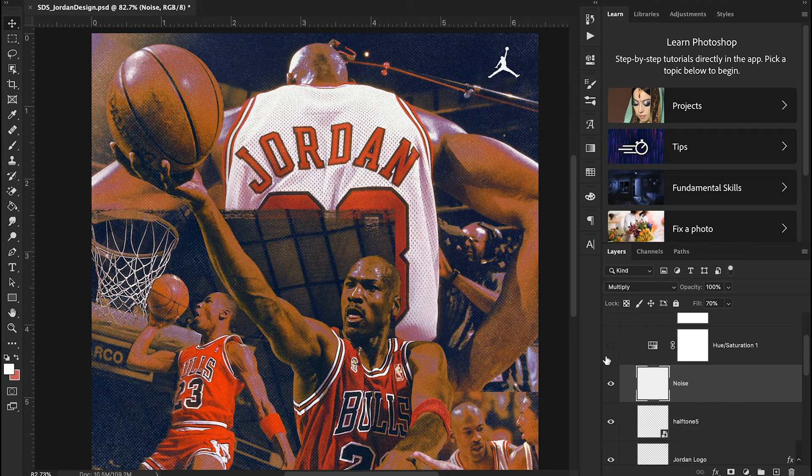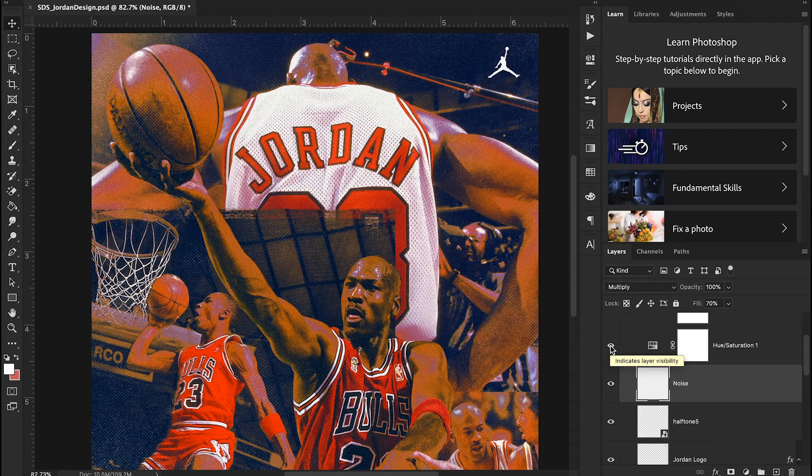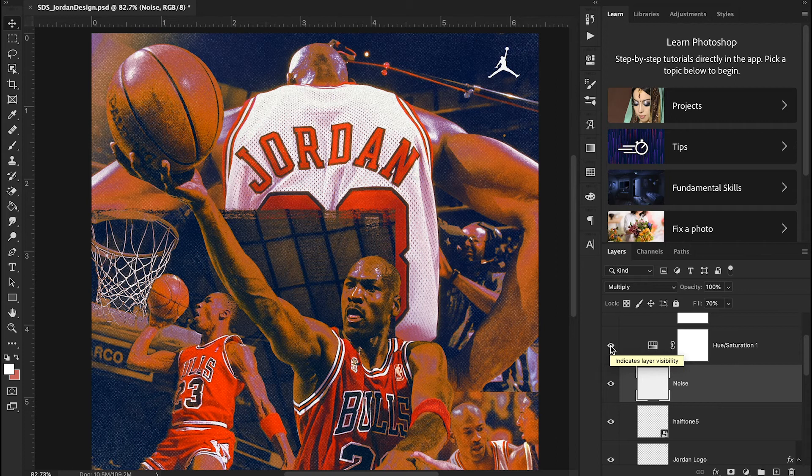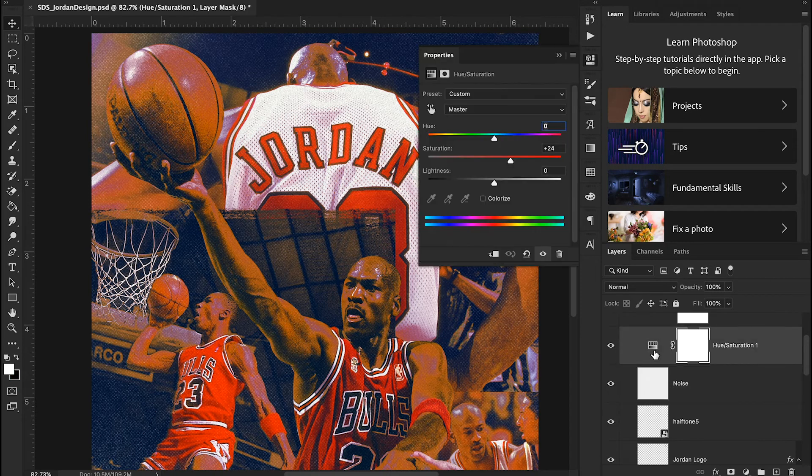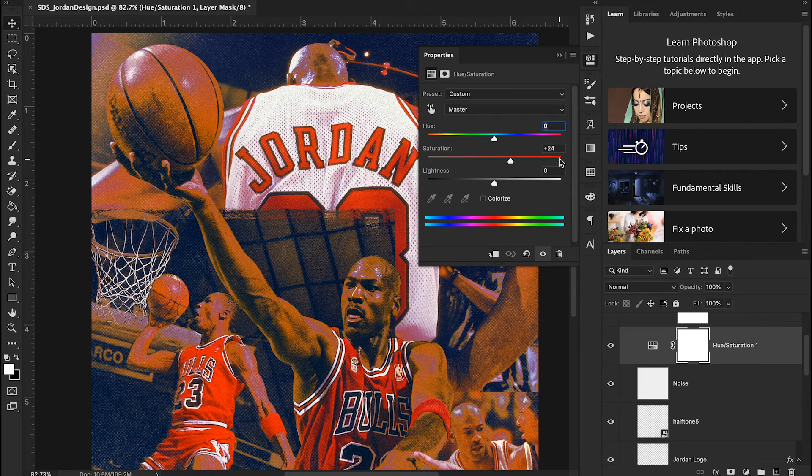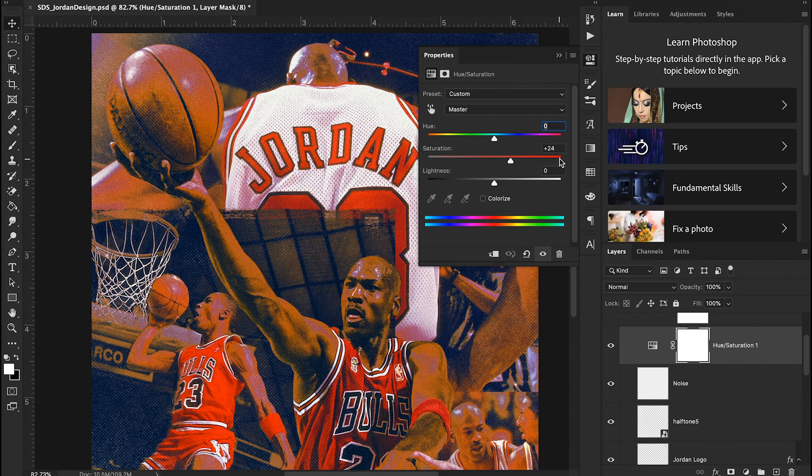Now from here I went in and added a hue saturation filter to really bring out some of those reds in my image. Again I talked about how I wanted this to be nice and kind of comic booky and vibrant, kind of look like it's printed a little bit. And so I went through on my hue saturation slider and just turn the saturation up 24 to give it a really vibrant, colorful look and feel.